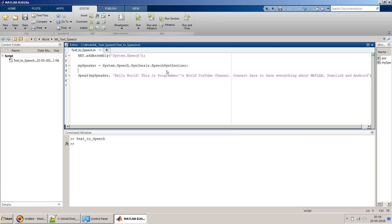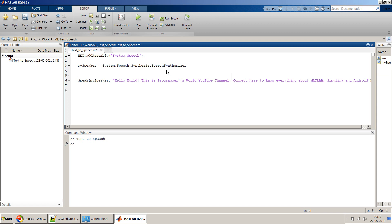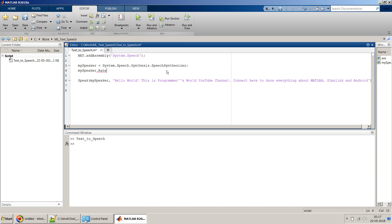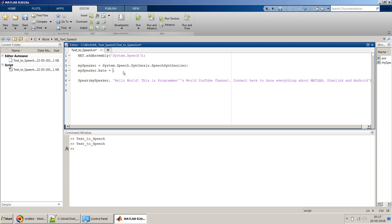If you noticed, the speed at which it was reading was very slow. Let me increase the speed a bit. I can set the rate using mySpeaker.Rate — the rate controls the speech speed and should be between minus 10 and plus 10. Let's start with 1 and see. Hello World, this is Programmers World YouTube channel... That was pretty fast, so let me try zero. Hello World, this is Programmers World YouTube channel. Zero is the normal speed.